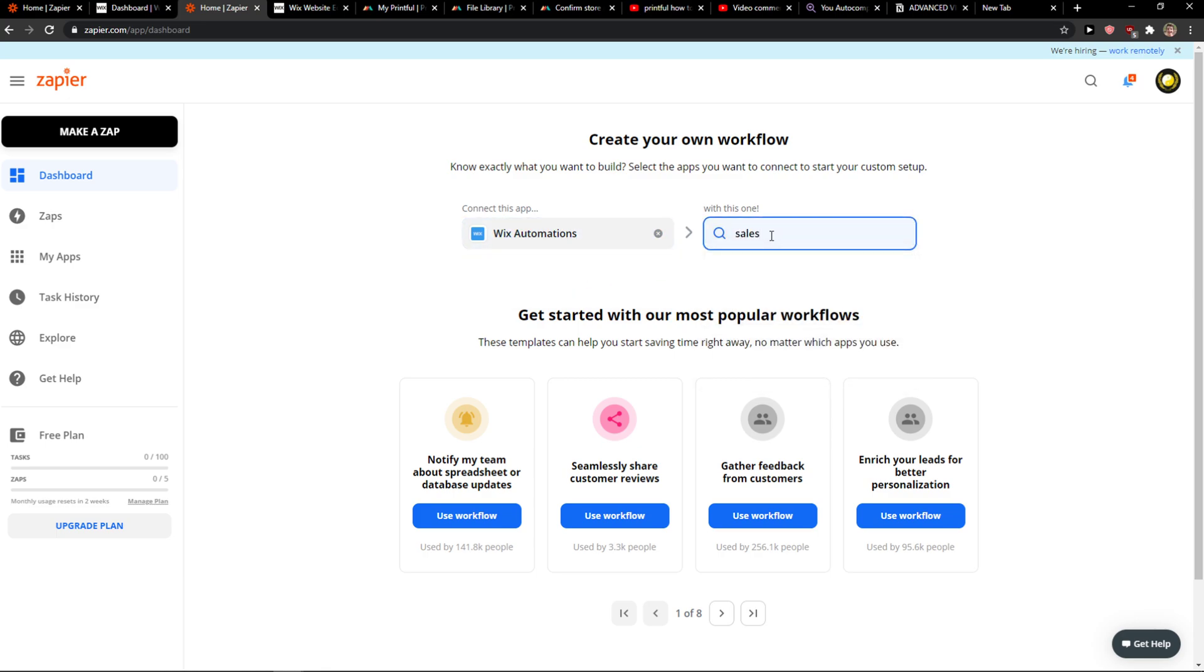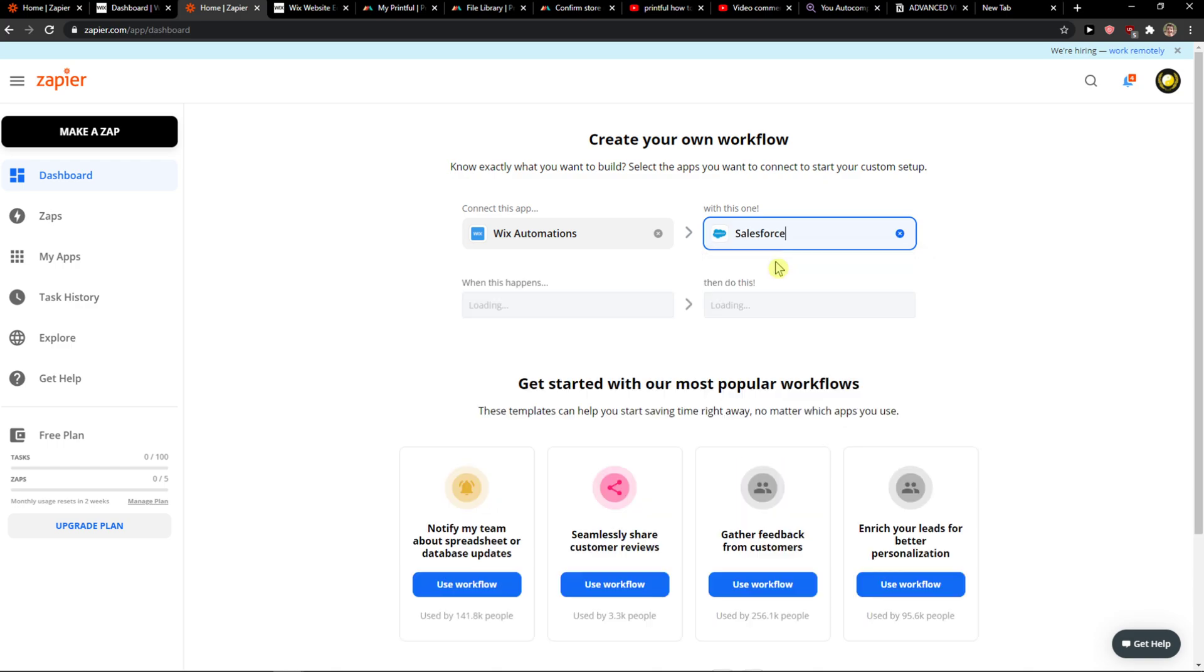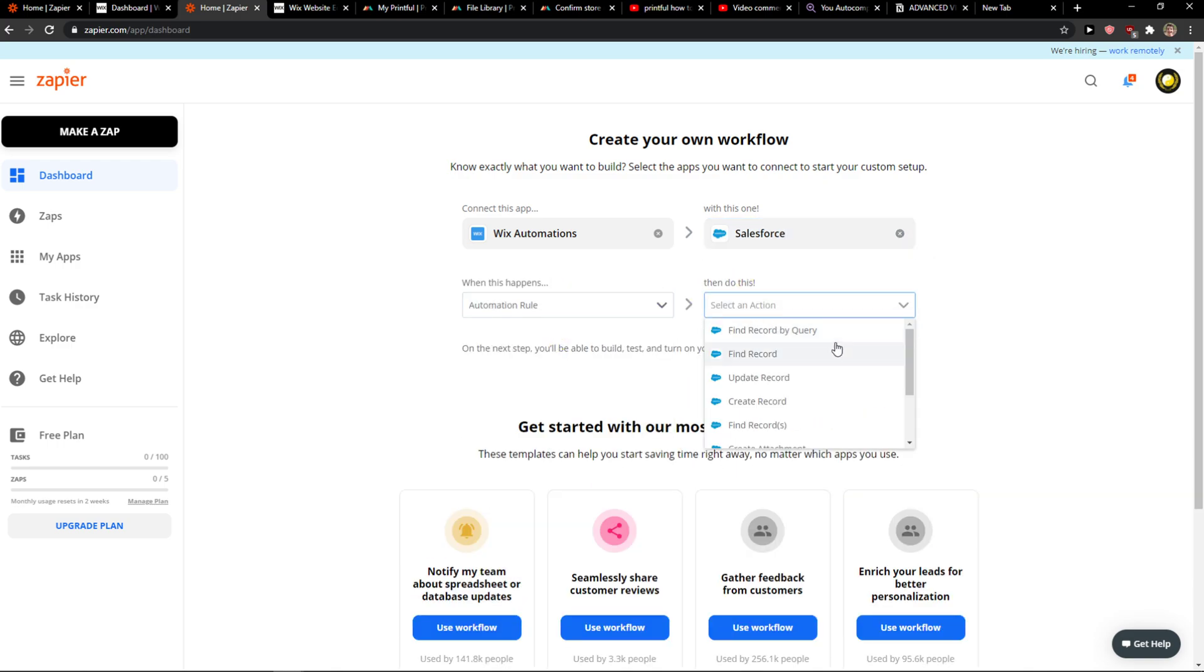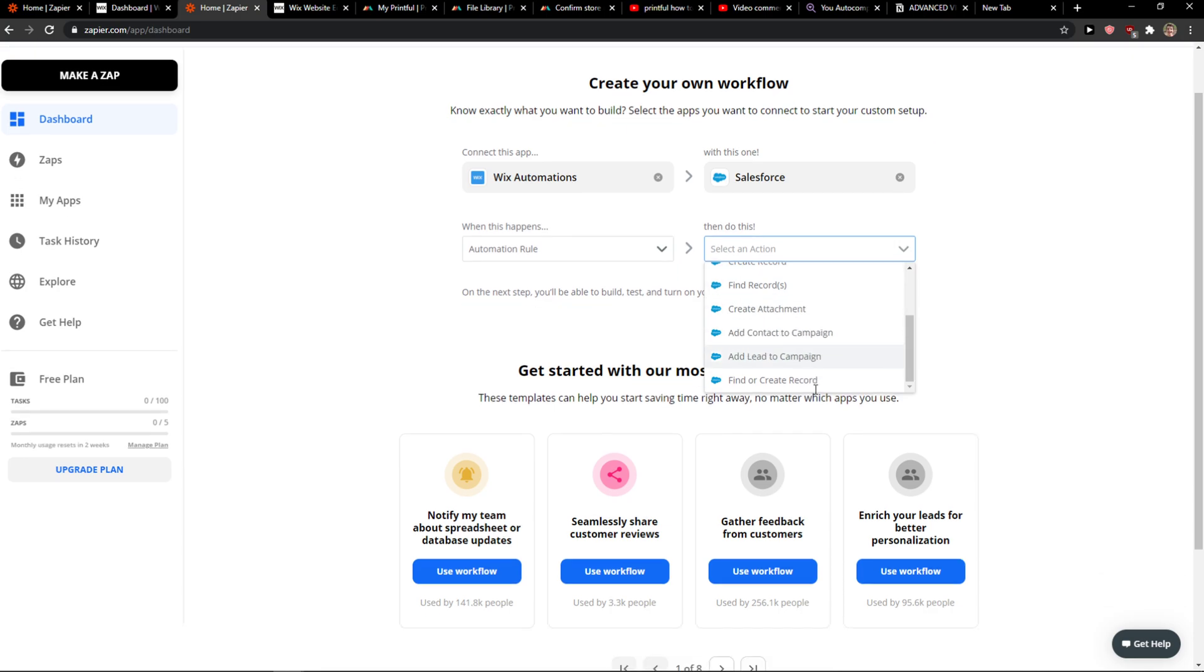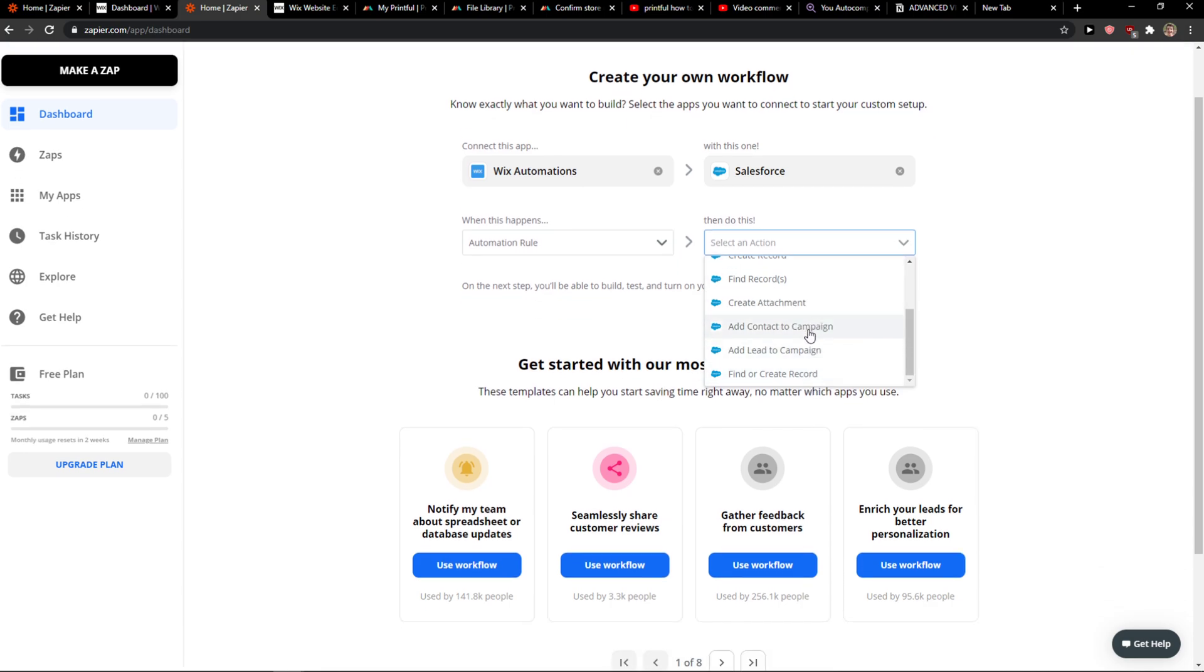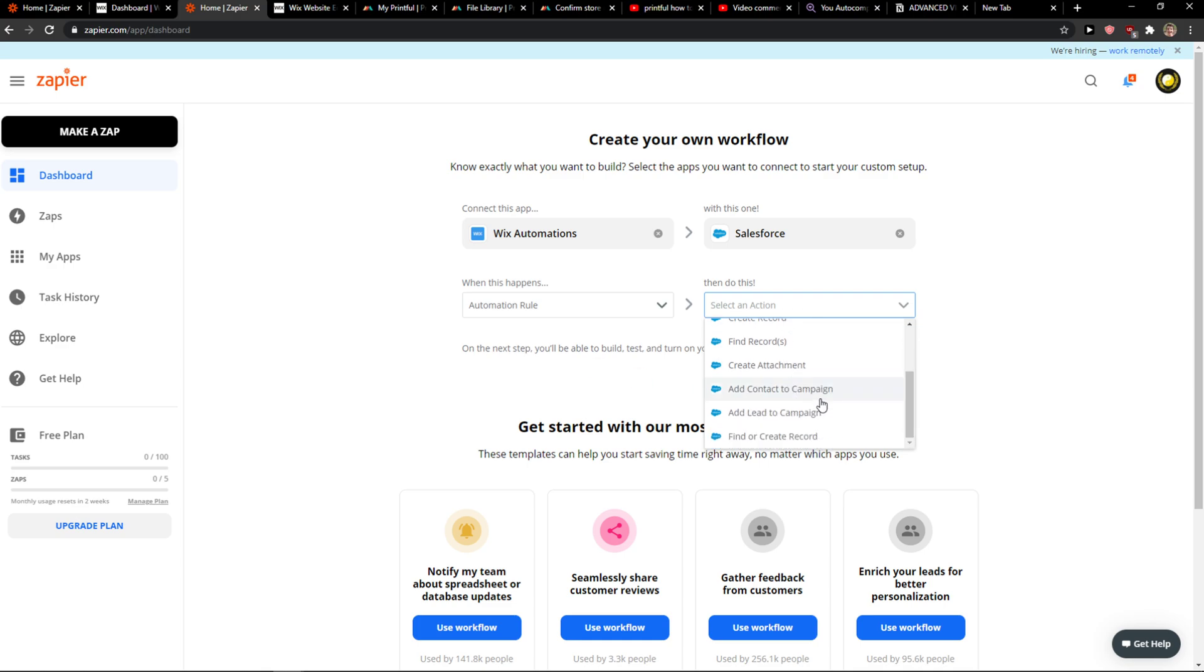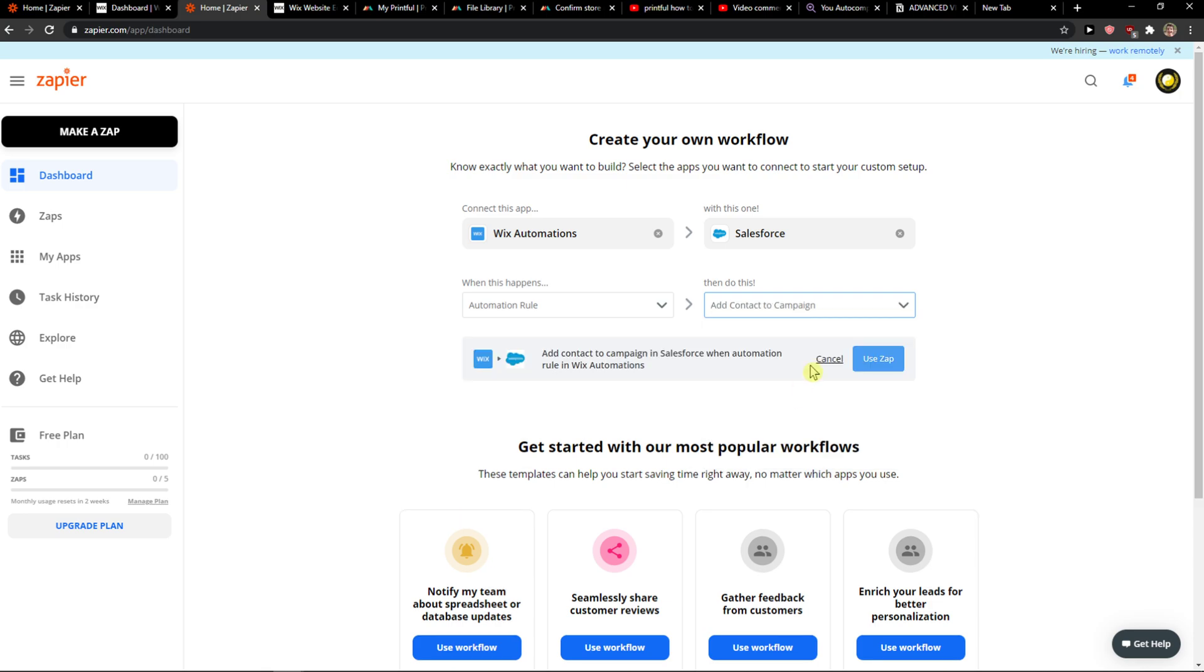When there's going to be an automation rule, you want to create a record or add a contact to campaign or create attachment, or whatever you want—add a lead, find or create a record, whatever.